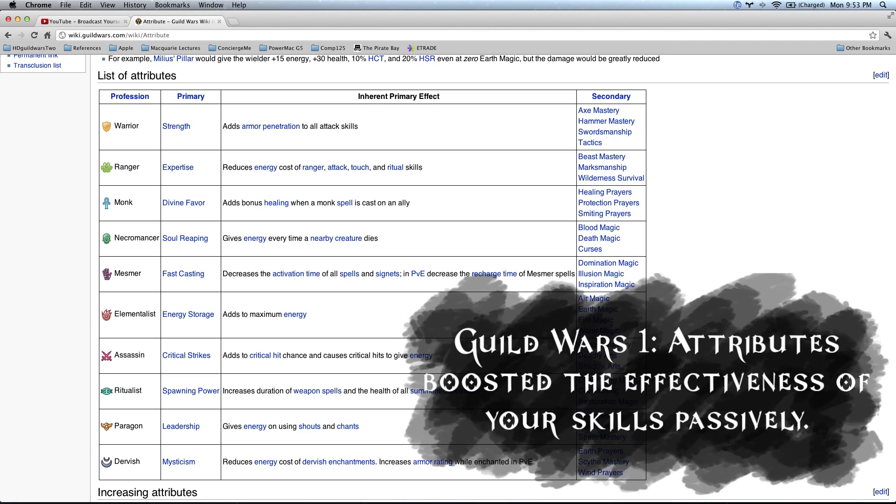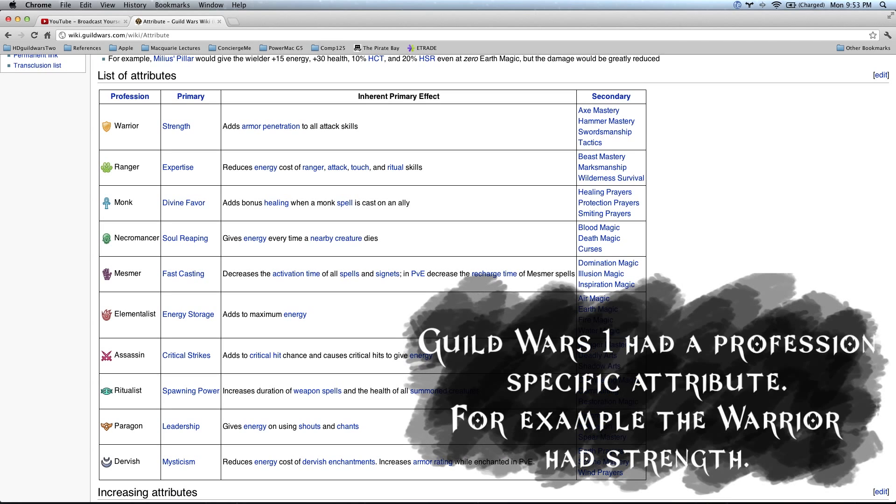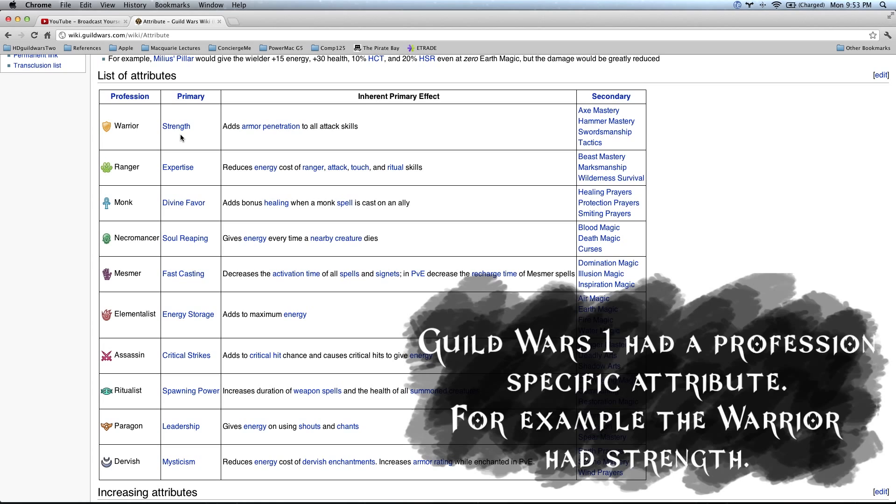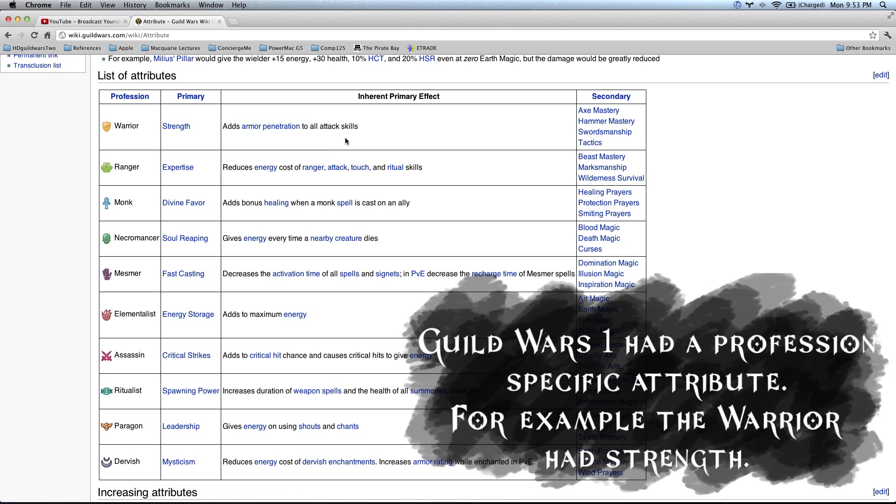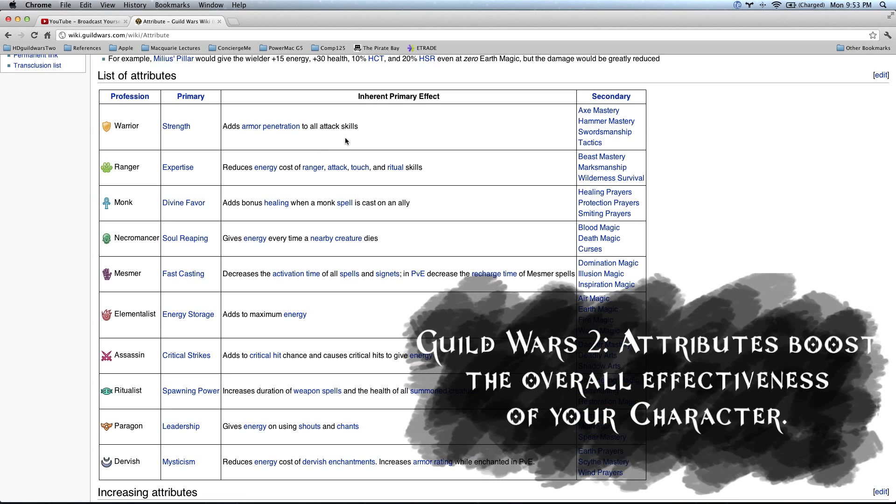Basically, you put some points in, you're going to get a little bit more damage, a little bit more healing, perhaps a little bit more duration on a buff or something like that. There was also a profession-specific attribute, as we can see up here. For example, the warrior had strength. This was unique to the warrior class. By putting points into this, you got a little buff that would add armor penetration on your attacks, depending on how many points you had in there.